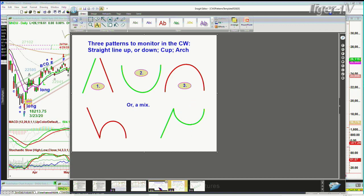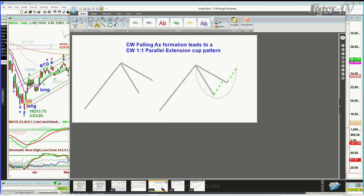Keep it as simple as possible. The pattern I've been looking at, which is so important, is the Chapman Wave falling X formation, which leads often to a Chapman Wave one-to-one parallel extension cup pattern. That long handle, expanding cone, declining cone — looks like an axe. Break out to the upside and you can go much higher.